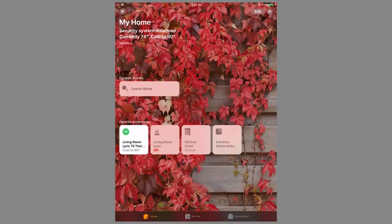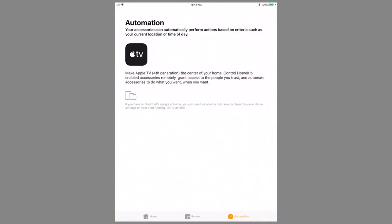If you wish to control these devices remotely, either an iPad can be used as a hub if it's always left at home and connected to Wi-Fi, or an Apple TV 4th generation will be required.